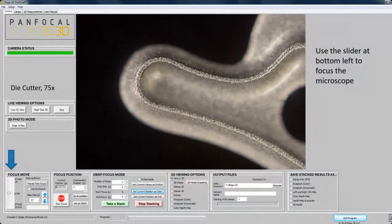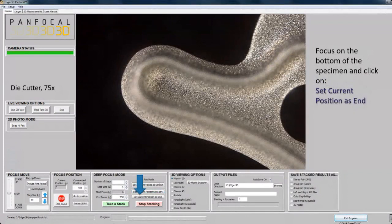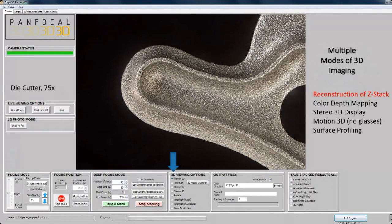This is what the software interface looks like. On the bottom left side, that's where we focus — there's a slider and you can focus in several different ways. The way it works is you focus on the top of the specimen and set the current position, then focus on the bottom and set the end. Then you take a stack, and the whole thing is in focus. In this case, it took 25 pictures and 30 steps because it was 750 microns deep, and that information is available in the deep focus mode.